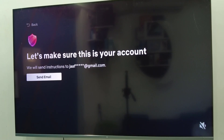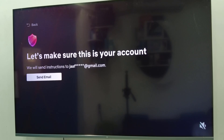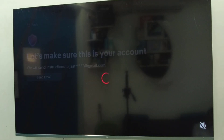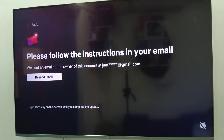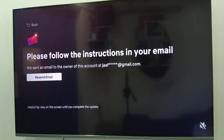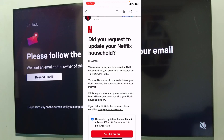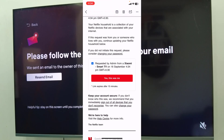It will send instructions or a code to your registered email address. Just click on 'Send Email.' You will now get the instructions in your email — it's asking you to follow the instructions. I'll open the email on my phone. I got the Netflix email, so just open it.